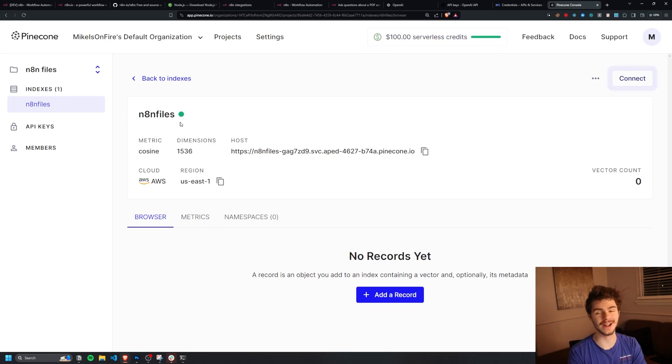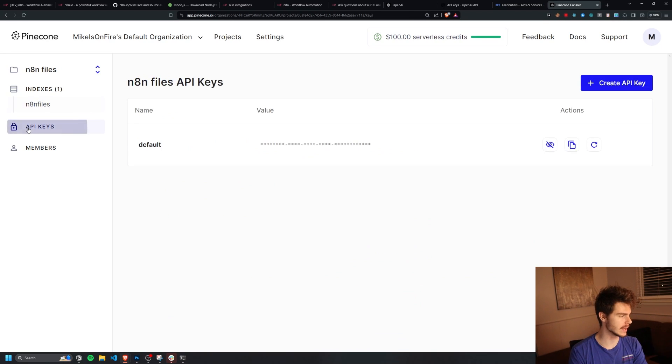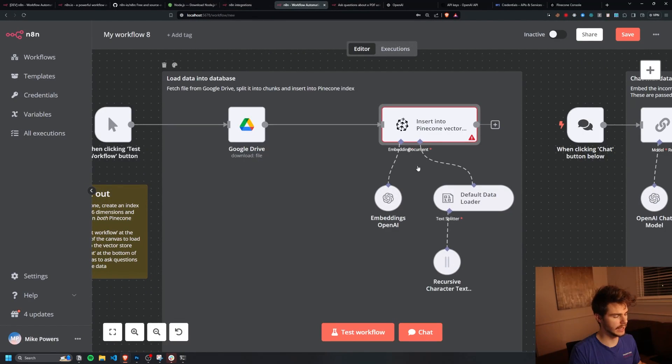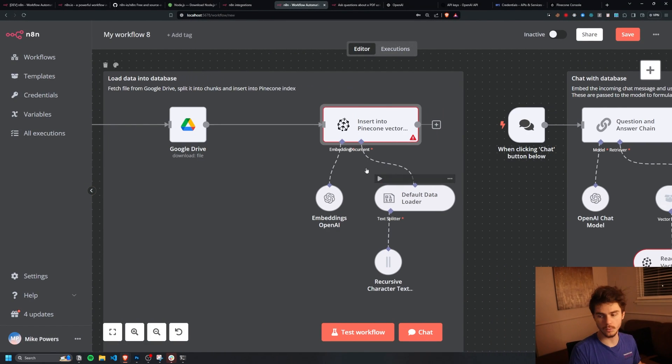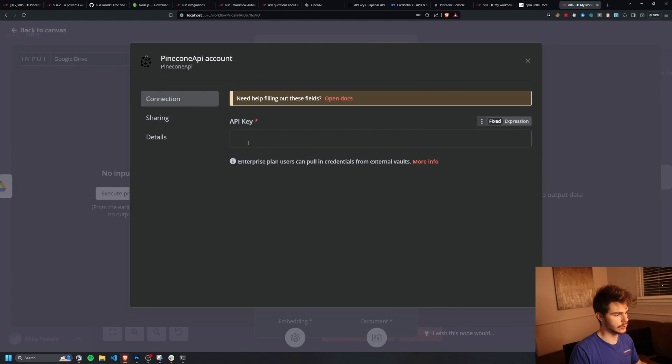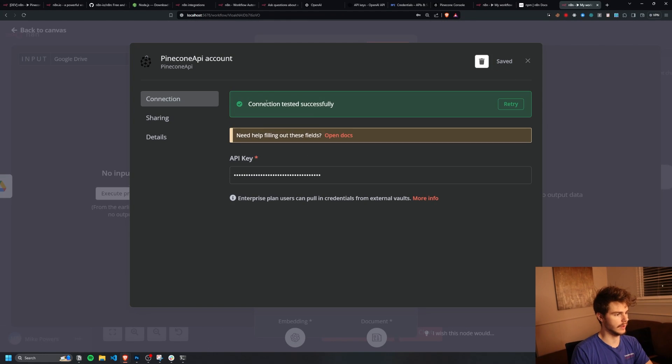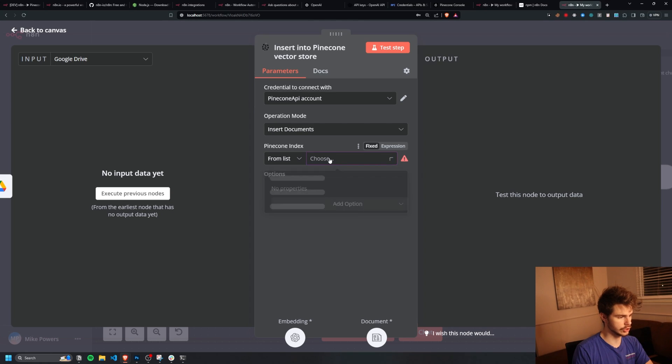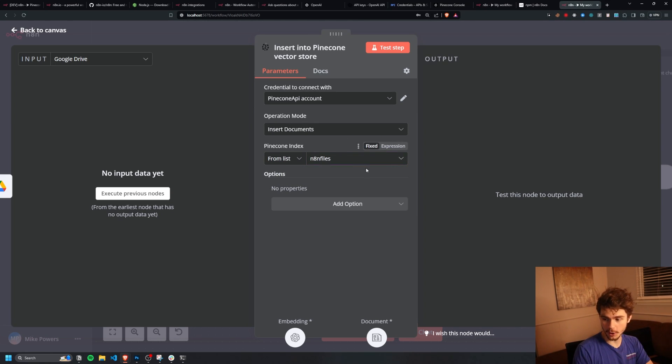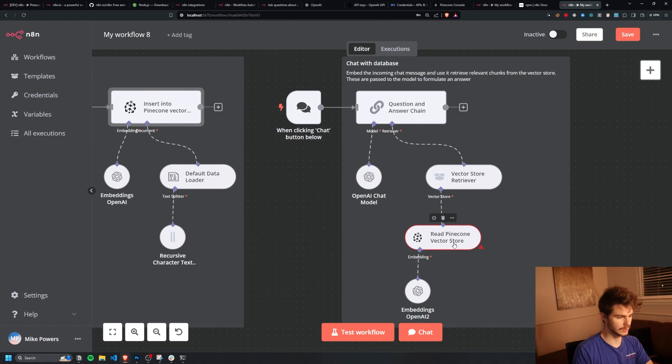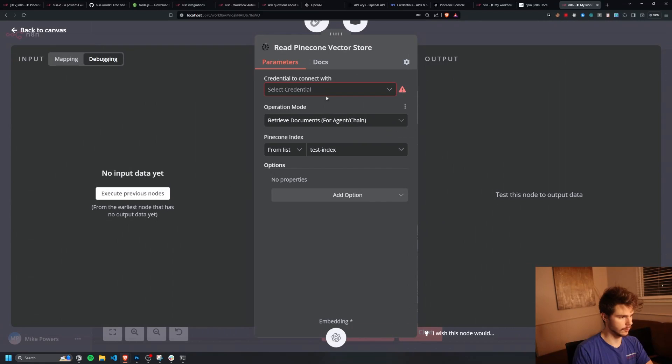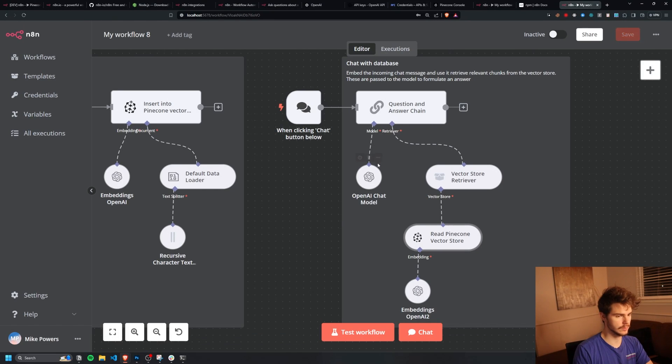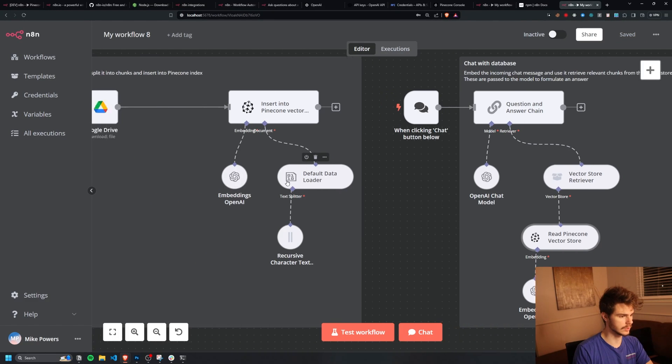Now we need our API key. We can head over to our API keys tab here. I'll copy my API key and then I'll head back over to N8N. And then we'll click inside of our Pinecone node here. I'll click on select credential here, create new credential, and I'll just paste in my API key that I got from Pinecone. And there we go. Connection tested successfully. Pinecone index from list choose. We should get N8N files. Awesome. So now our Pinecone is all set up on this end. Now we just need to set it up on this read Pinecone vector here. So I'll open this up. I'll also select the same credential we just made. I'll also select N8N files. And we should be all good to go.